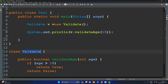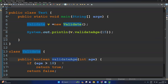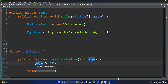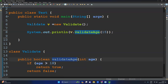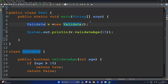Let me review this program. We created the Validate class which has a validateAge method, putting the condition: if age is greater than 18 return true, otherwise return false. To call this method we need to create an object of that class and then call the method.